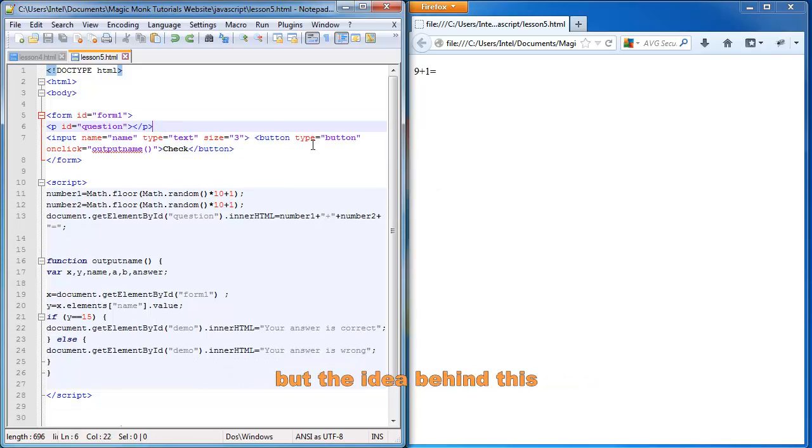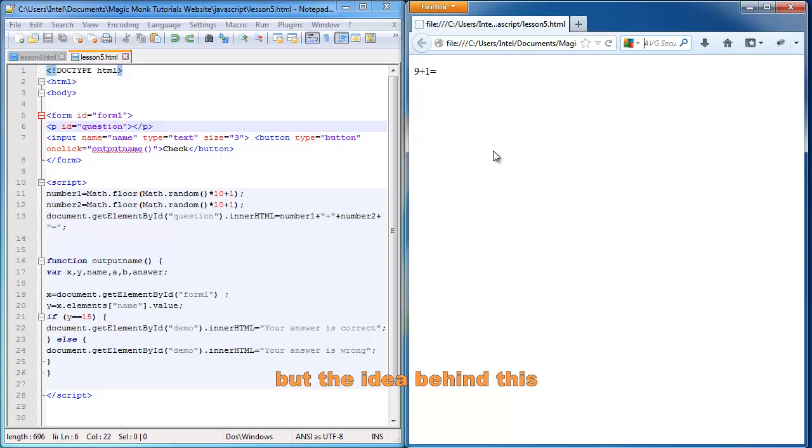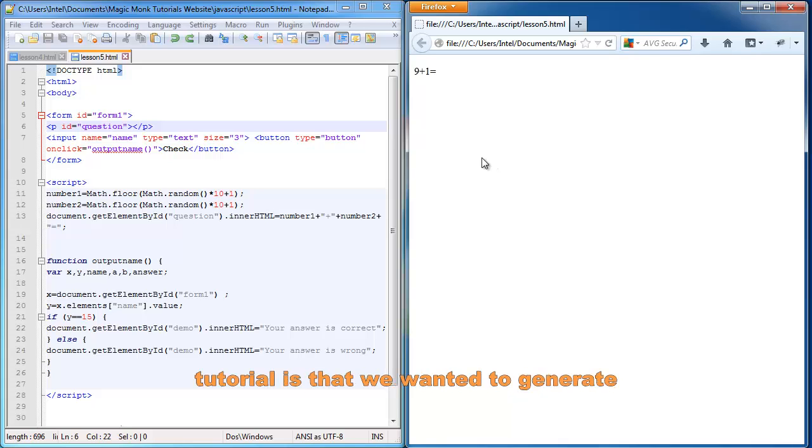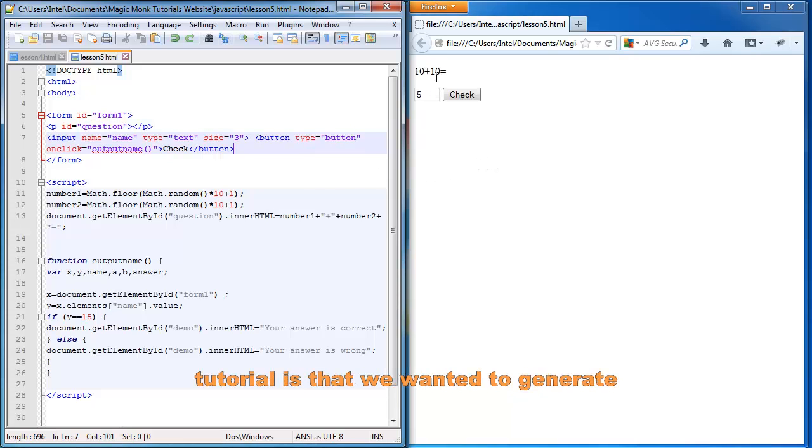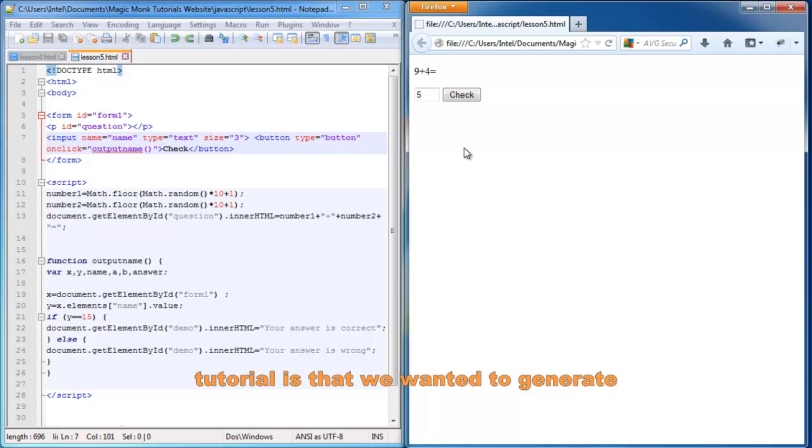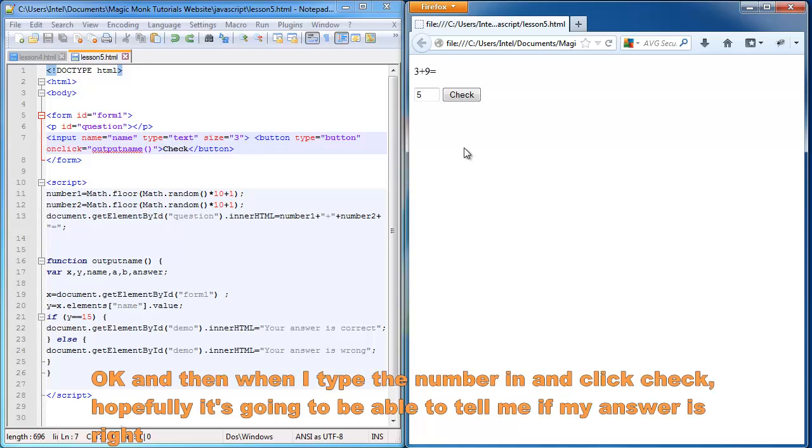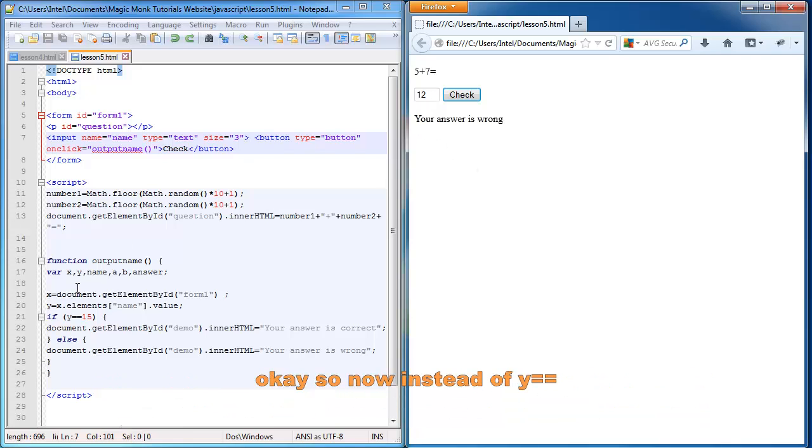But the idea behind this tutorial is that we want it to generate some random numbers for us. And then when I type the number in and click check, hopefully it's going to be able to tell me whether my answer is right.